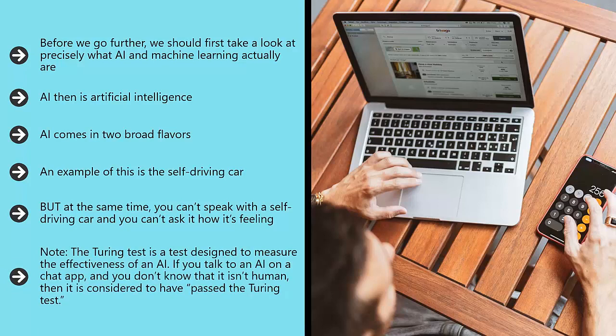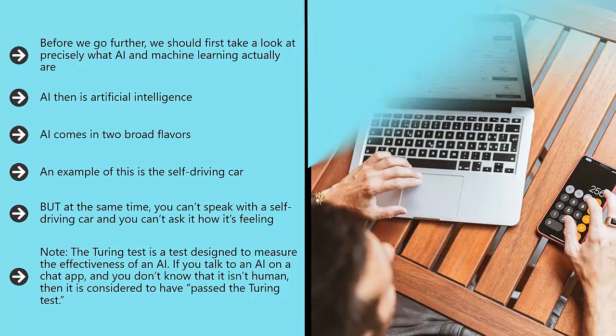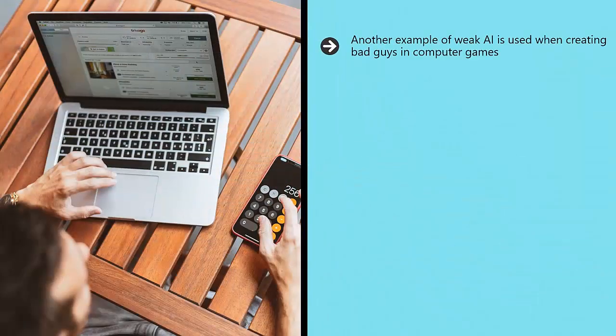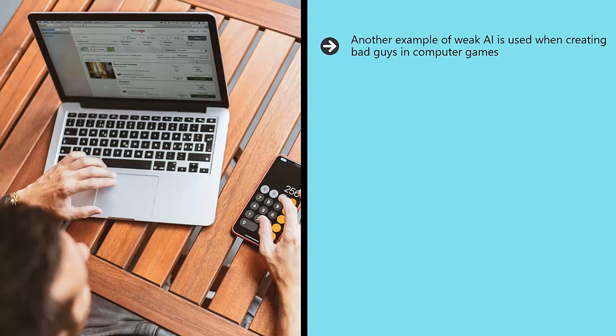If you talk to an AI on a chat app and you don't know that it isn't human, then it is considered to have passed the Turing test. Another example of weak AI is used when creating bad guys in computer games.